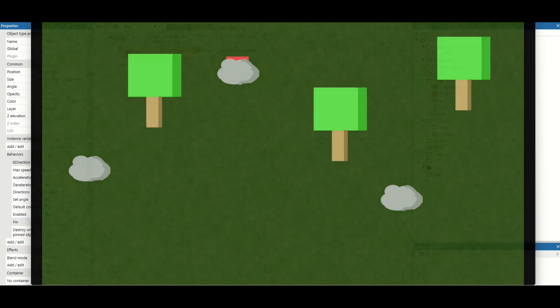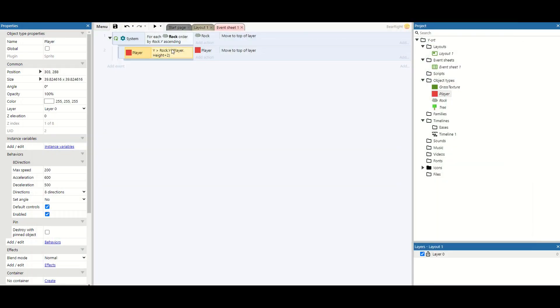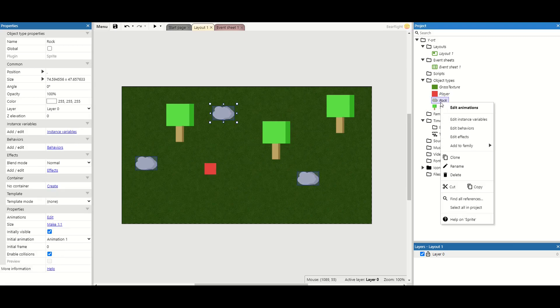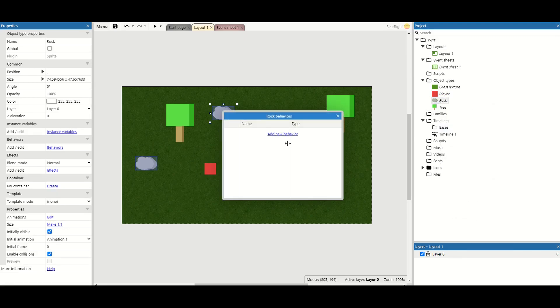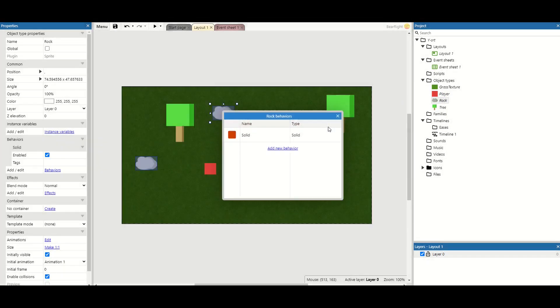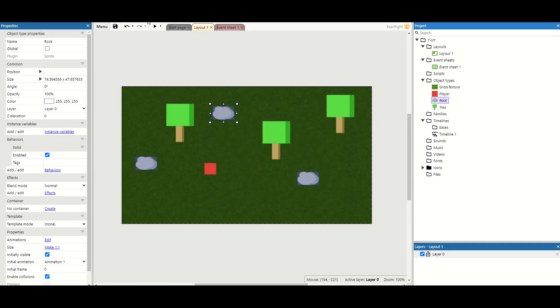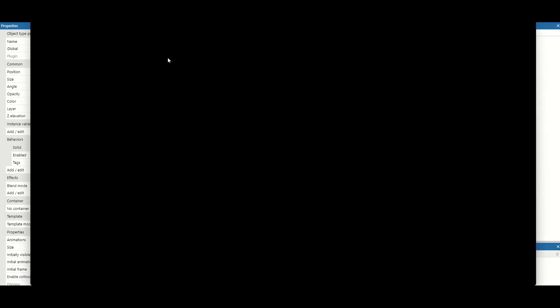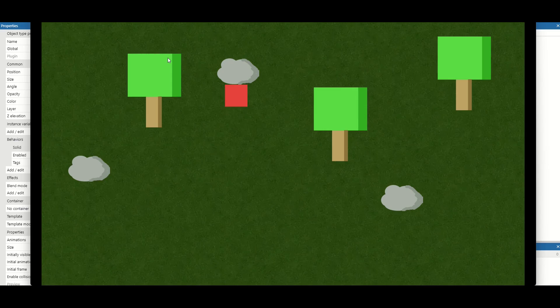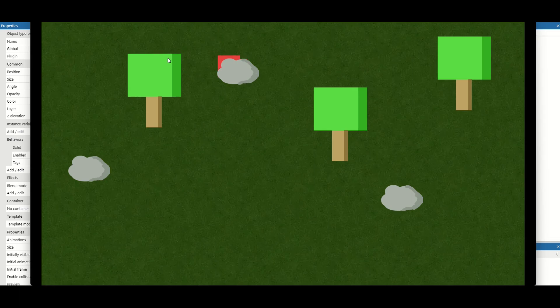There's a couple more things we can do. First thing we need to do is add the solid behavior. I'm going to go to my rock, edit behaviors, and add the solid behavior. This now means that I can't pass through them, which means I've touched the top of the rock, and I'll stop. But it doesn't look like our player's in front of it. It looks like our player's getting stuck by it. The effect works the other way around, but not on the front.